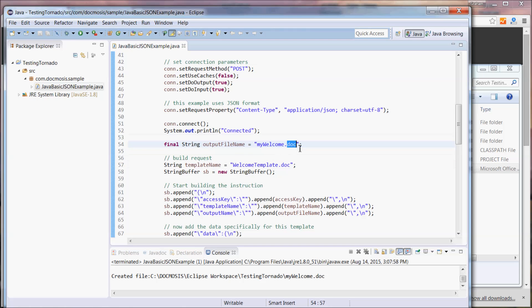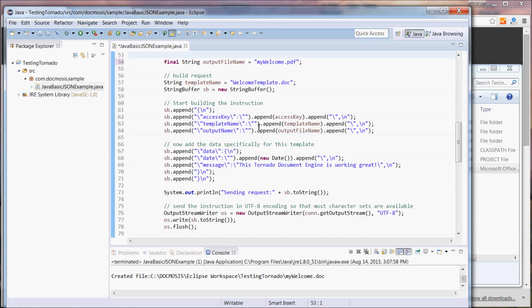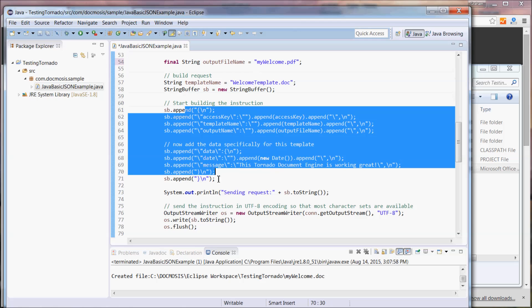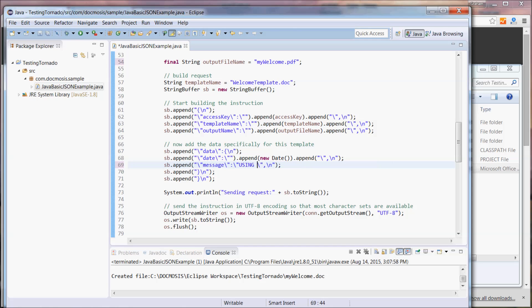Let's just change this to a PDF. A little further down as well this is the instruction that we're building that we send to Tornado. Let's just change the message we send and rerun.